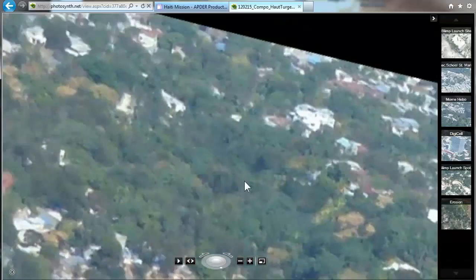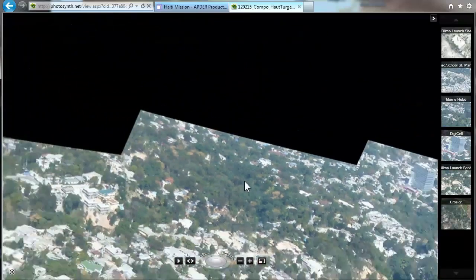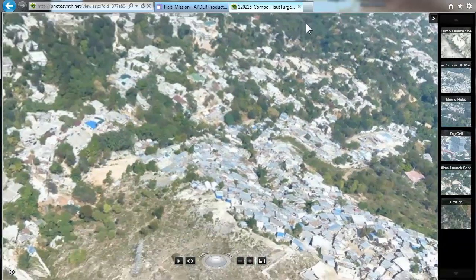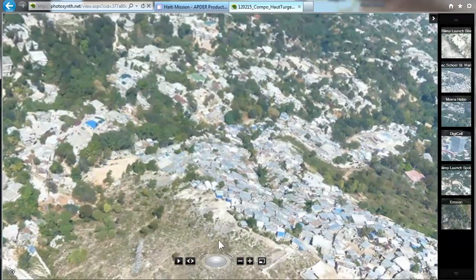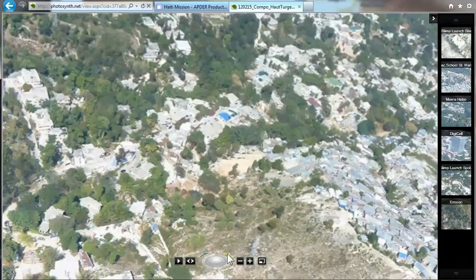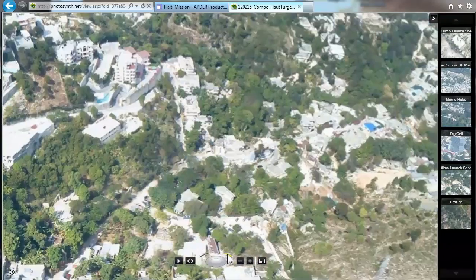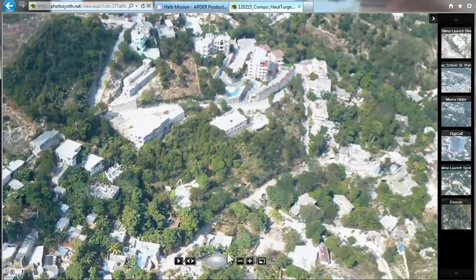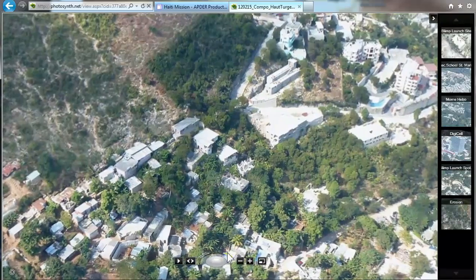We're zooming out a bit to make it more interesting. Now we're going to the left again, then moving in the direction going to the right.